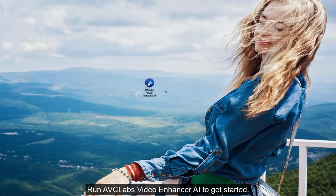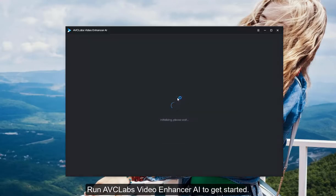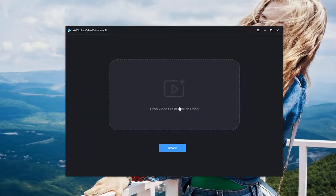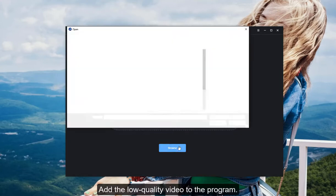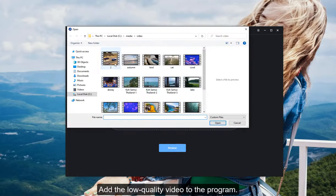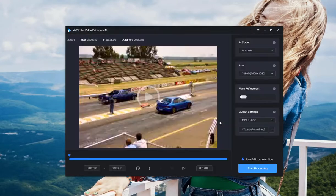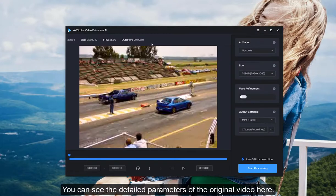Run Avclabs Video Enhancer AI to get started. Add the low-quality video to the program. You can see the detailed parameters of the original video.